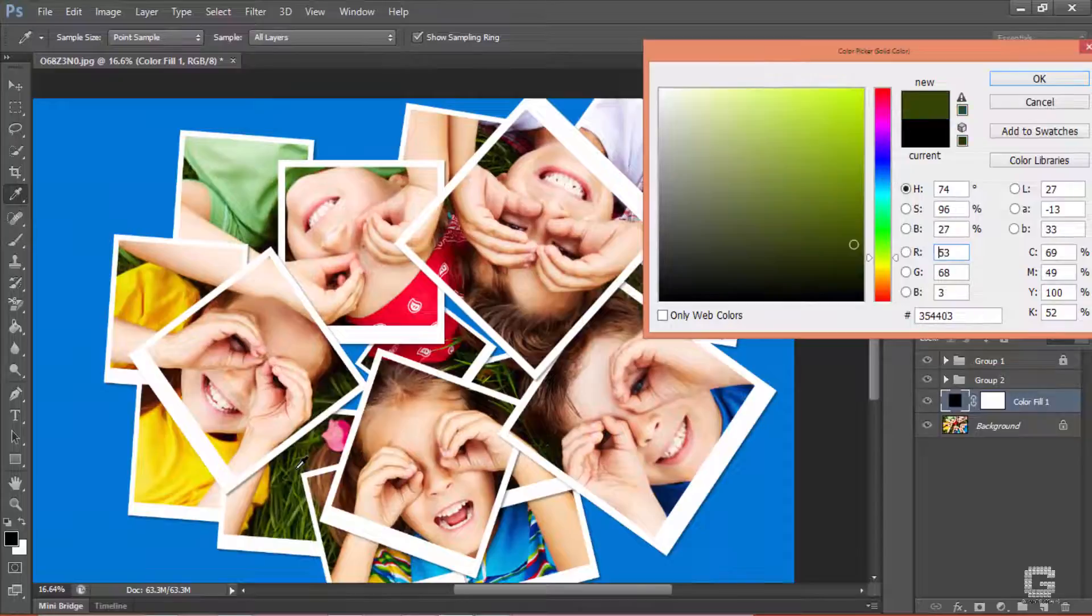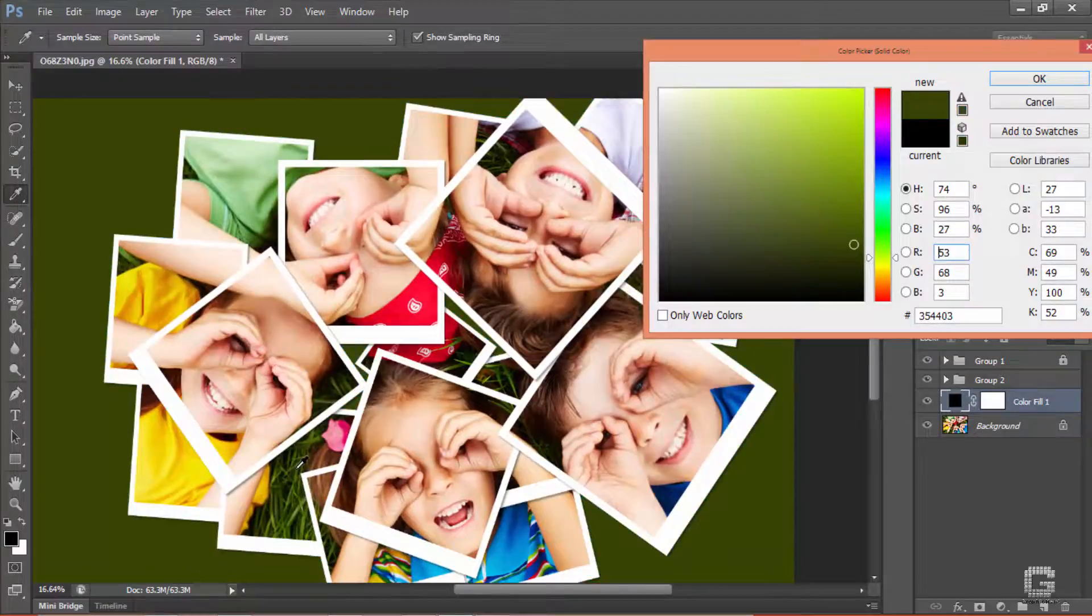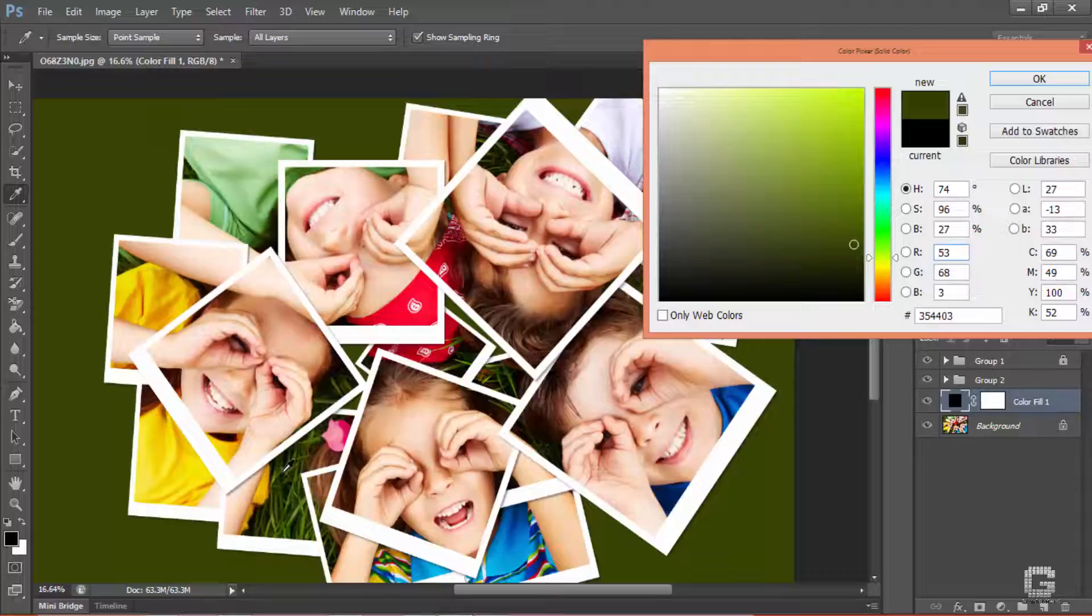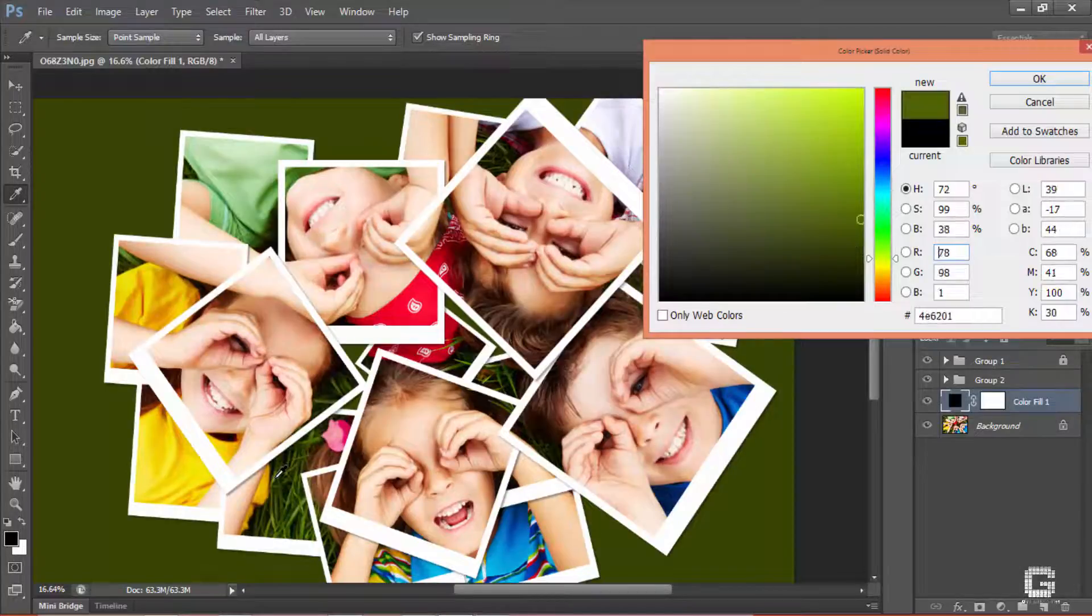I pick a light green from the grass to coincide with the far most background. Here's the full picture so far.